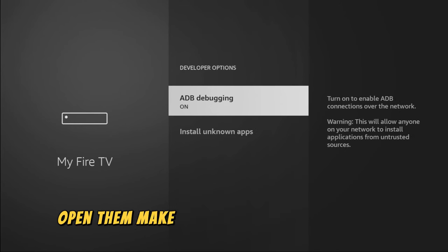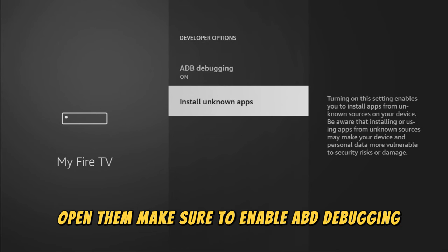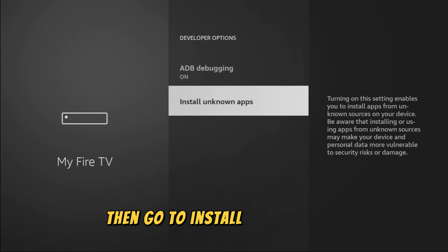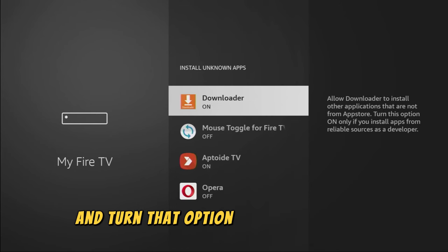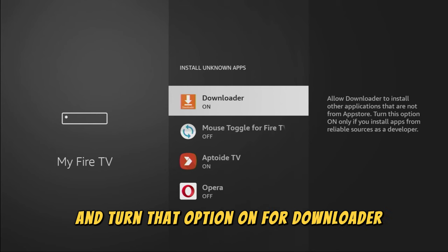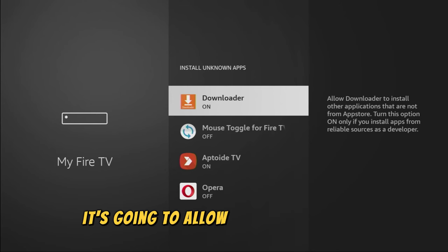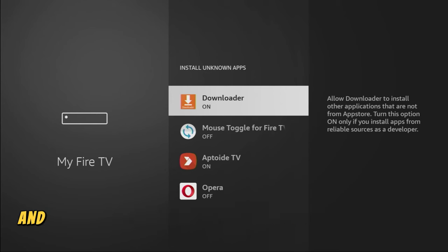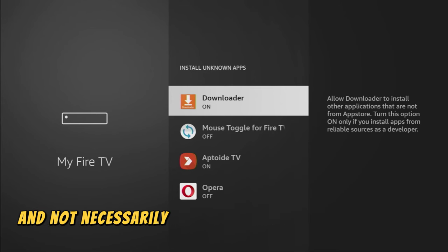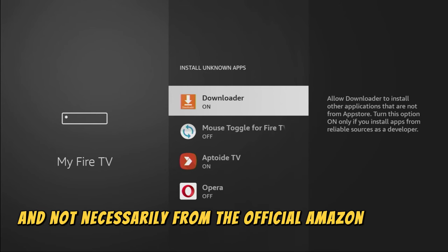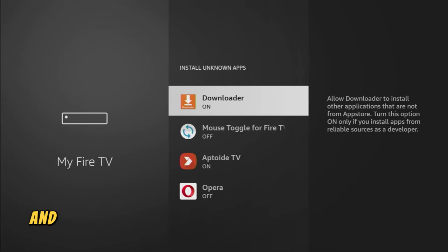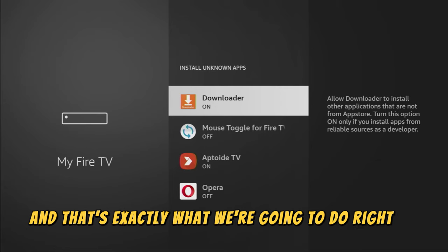Open them, make sure to enable ADB debugging, then go to Install Unknown Apps and turn that option on Downloader. So what it does, it's going to allow us to install other applications from the internet and not necessarily from the official Amazon App Store, and that's exactly what we're going to do right now.